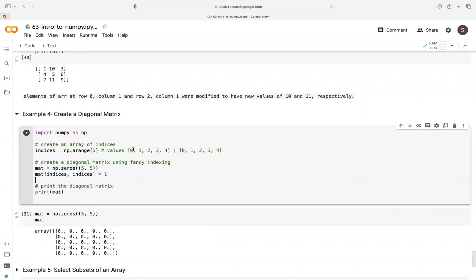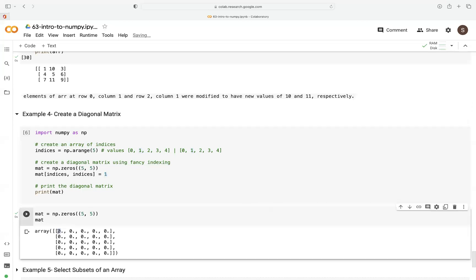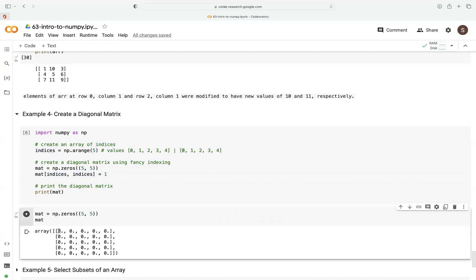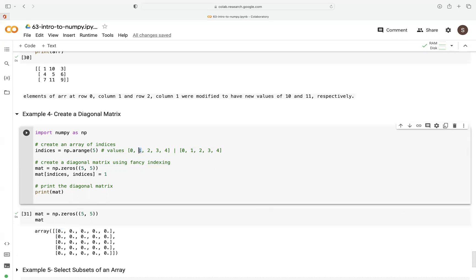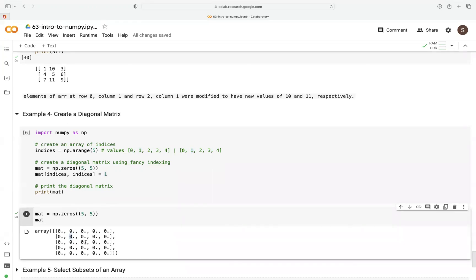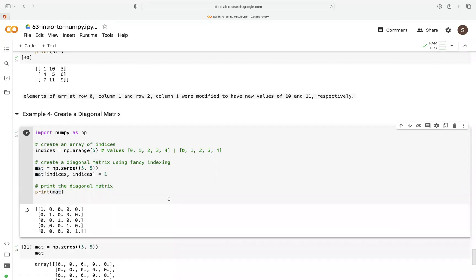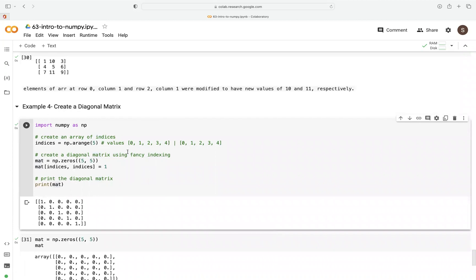Now we pass our indices as arguments — row and column — to replace specific diagonal positions with 1. We replace row 0 column 0 with 1, then row 1 column 1, and so on up to row 4 column 4. Each time we replace with 1. Once we display our new array, you can see the diagonal matrix. This demonstrates the power of fancy indexing.